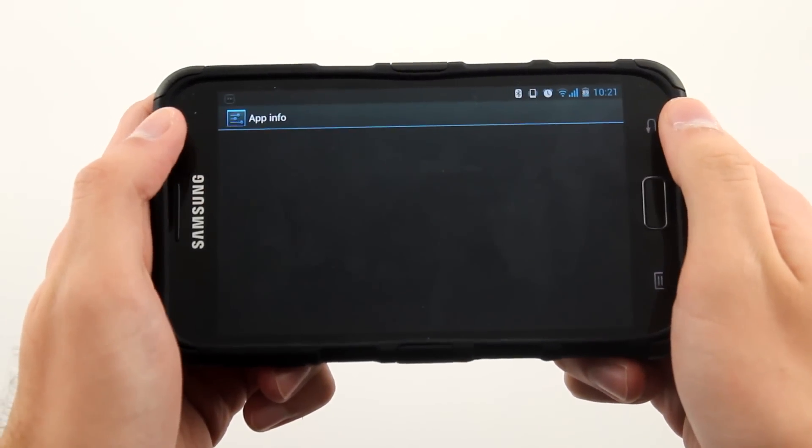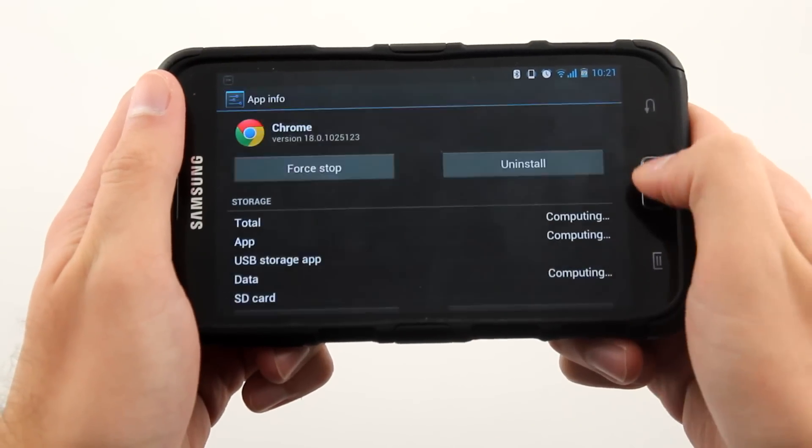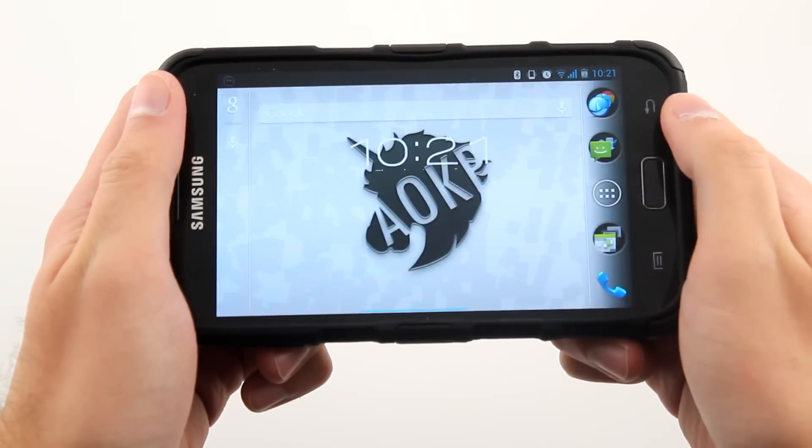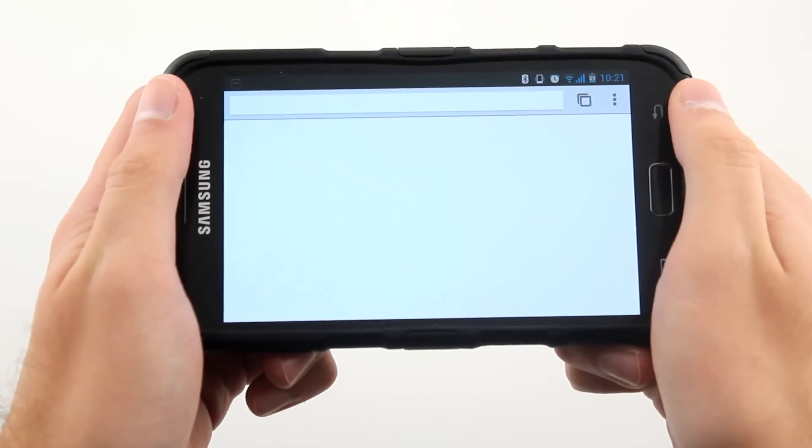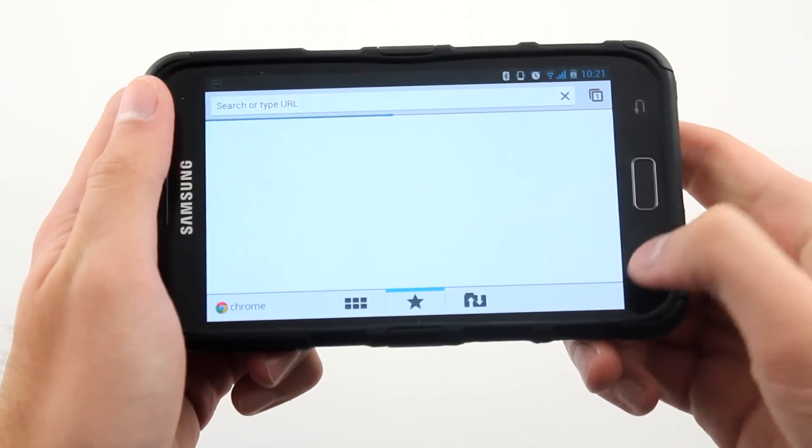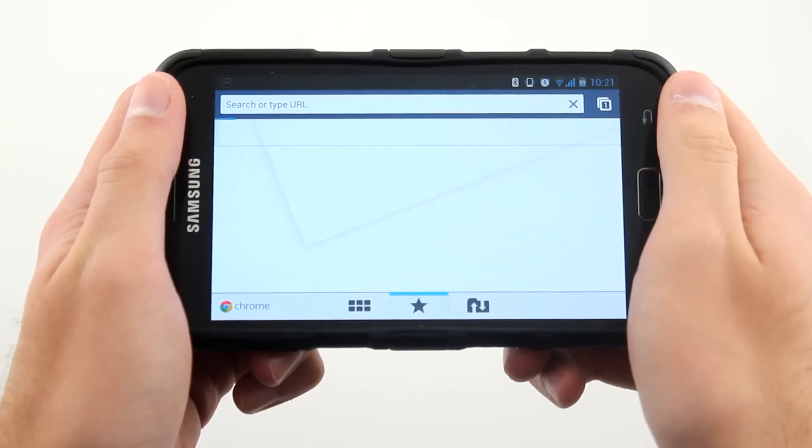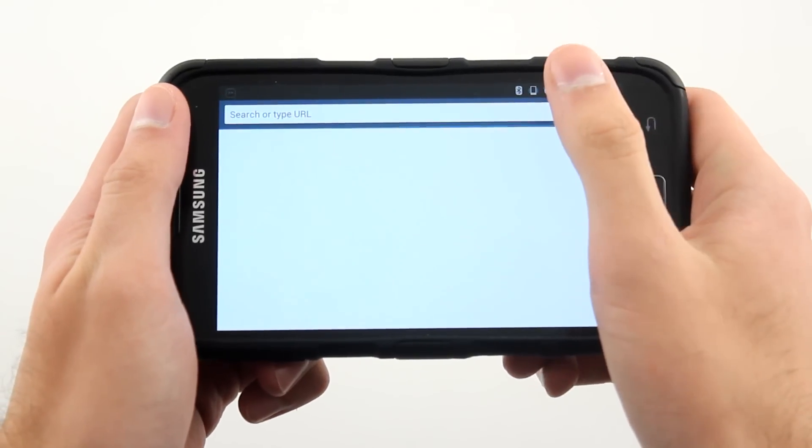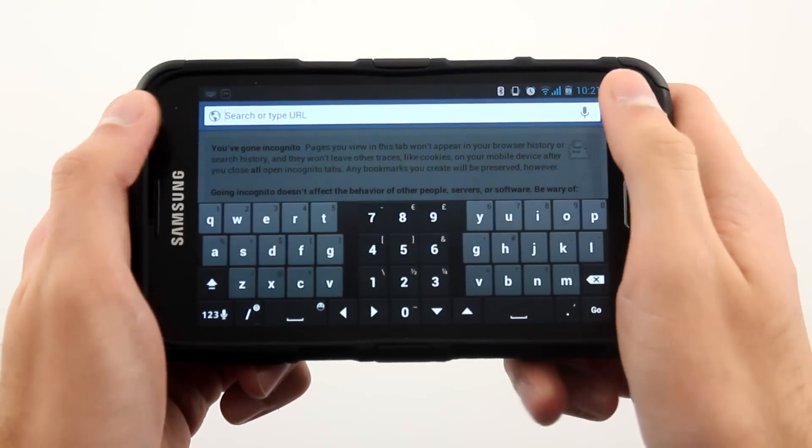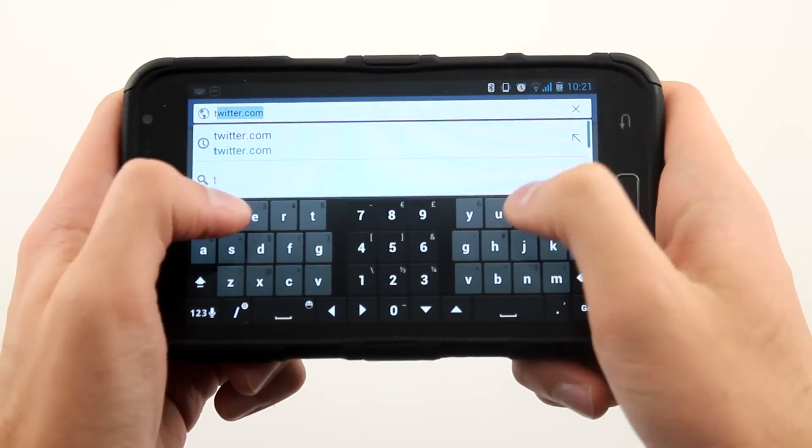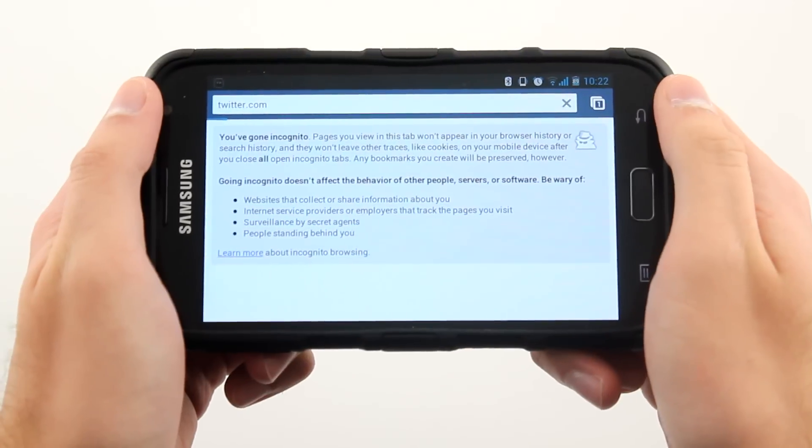After the file has been placed in Data Local, then force stop Chrome, reopen it, and you're good to go. As you can see, it now loads the full desktop version of the site instead of the mobile one.